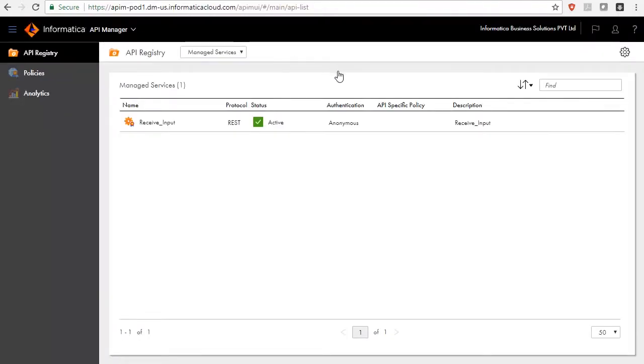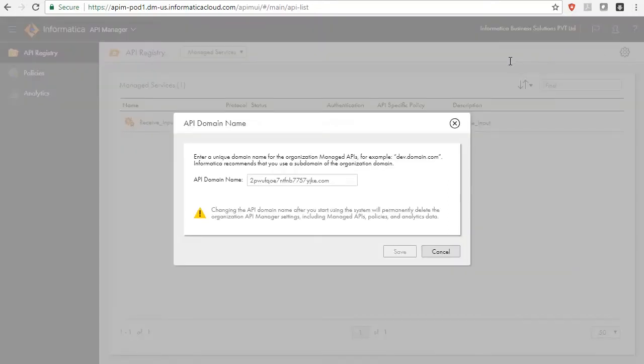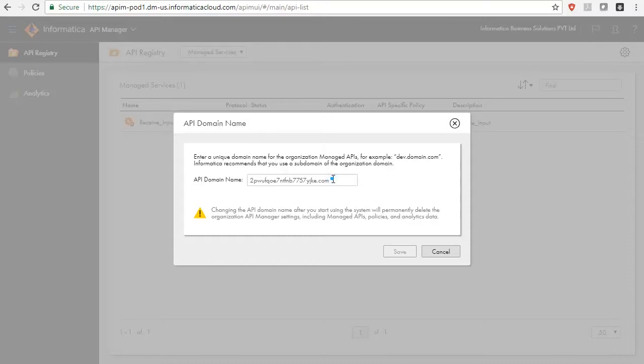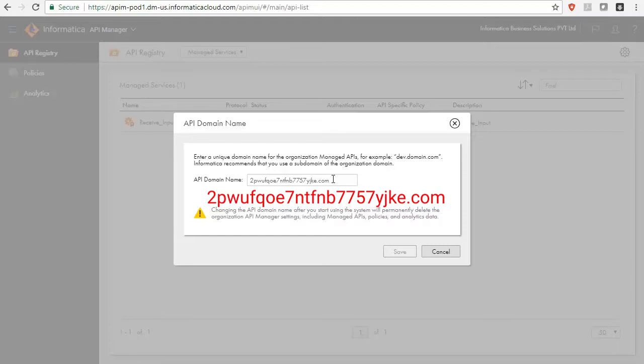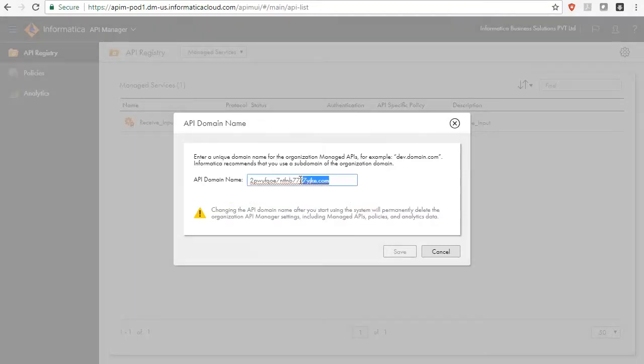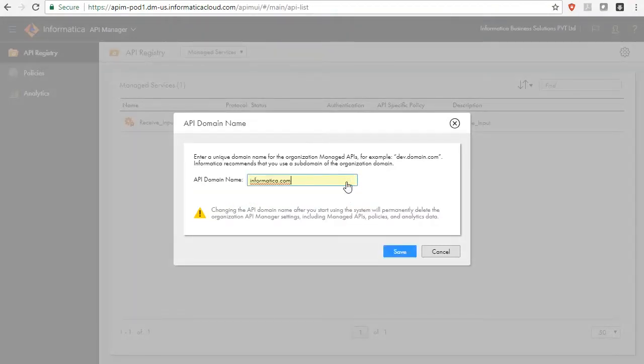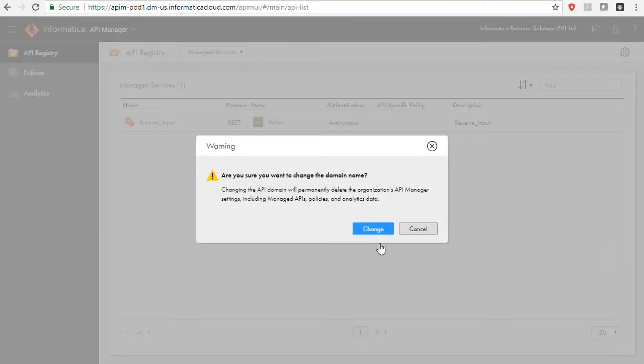Now, we will see how to customize the API domain name. Go to the settings of the API registry that allows you to modify the API domain name. The default domain name is shown here. This is a unique domain name for the Organization Managed API service. Let us change the API domain name to informatica.com and confirm the changes.